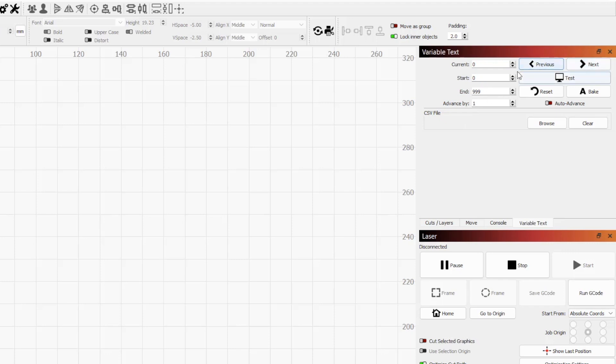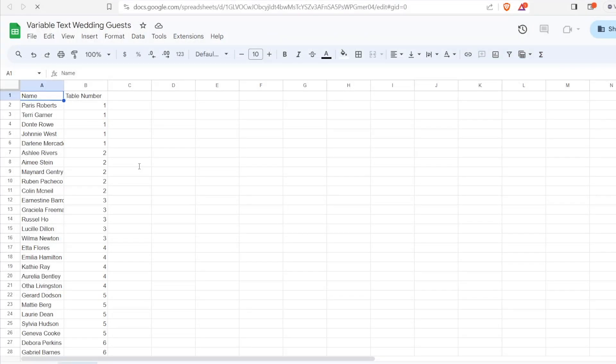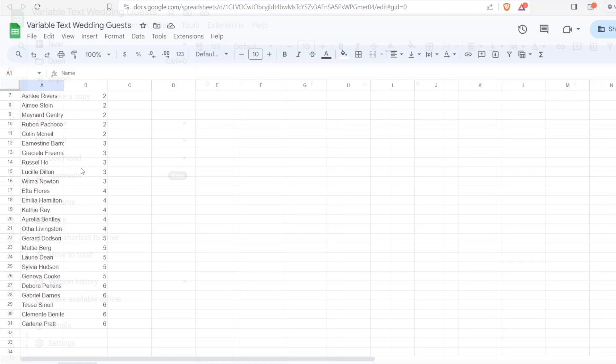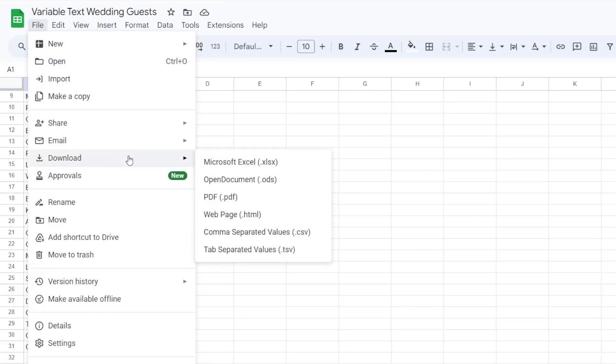Let's go through an example now using a CSV file that we will import into Lightburn. This is a spreadsheet I put together using Google Sheets, but any software that can export in .CSV file format will work fine. This is a list of names and table numbers for a wedding that we are going to have auto-populate into our design.